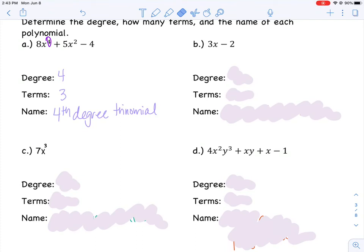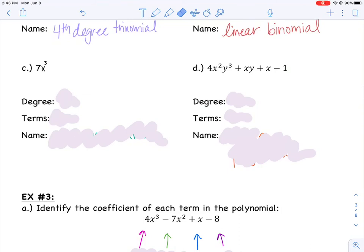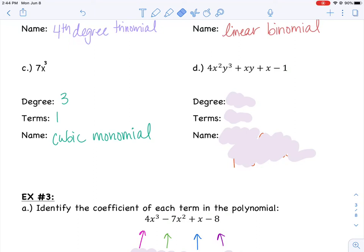Looking at B, the degree is 1 because the highest exponent — which is an invisible 1 — is on the variable. There are two pieces separated by a plus or minus sign, so this has two terms. Since it has a 1st degree and two terms, this is a linear binomial. For the next one, 7x to the 3rd, the degree is 3 and it has just one term, so this is a cubic monomial.